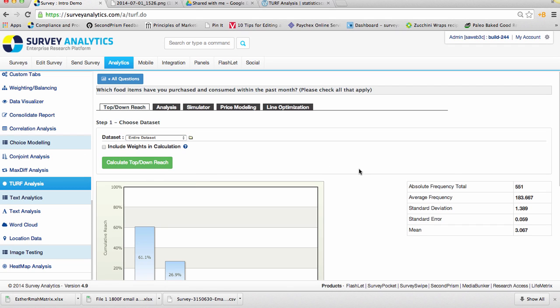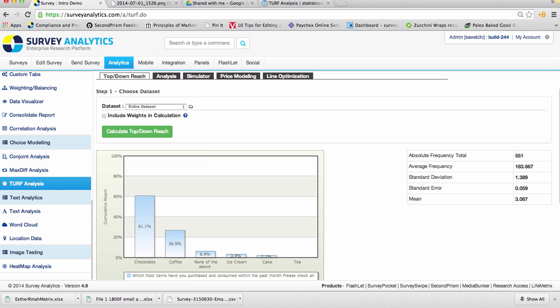And once you have that set up, you'll see an output of a graph on the left side, and on the right side, you'll see an absolute frequency total, as well as the average, standard deviation, standard error, and the mean.